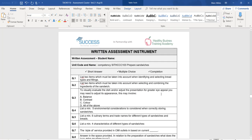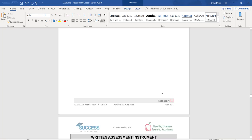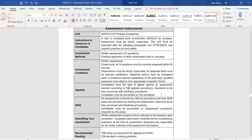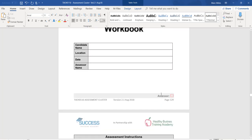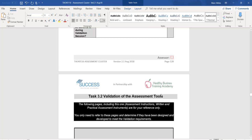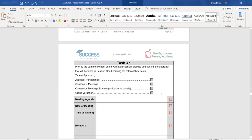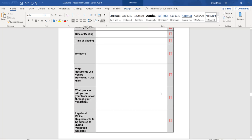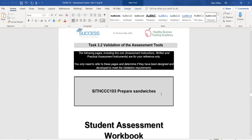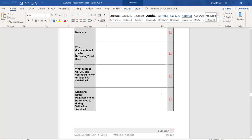The next activity we're going to go into is a validation activity. It is based on the unit 'Prepare Sandwiches.' Ideally, this validation is going to be done in groups of three, though it can be done in groups of two.